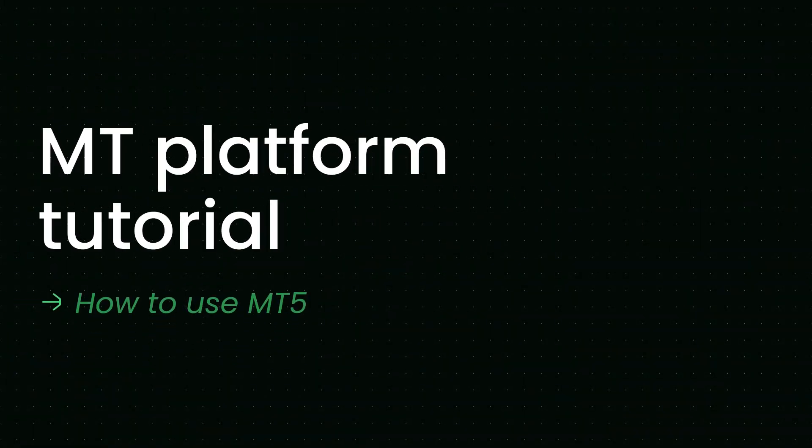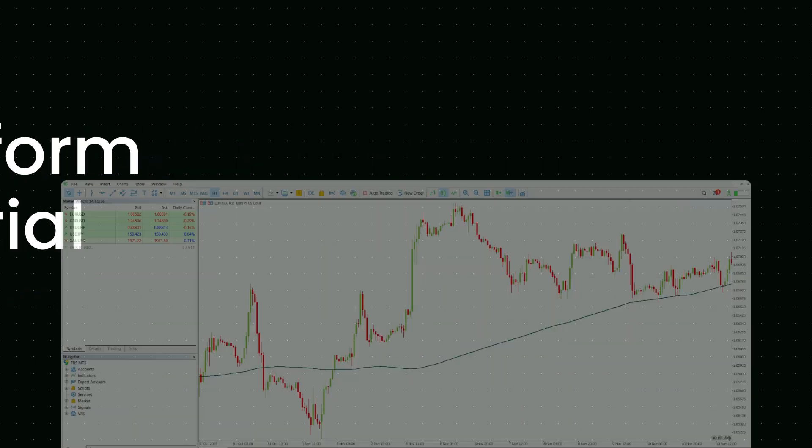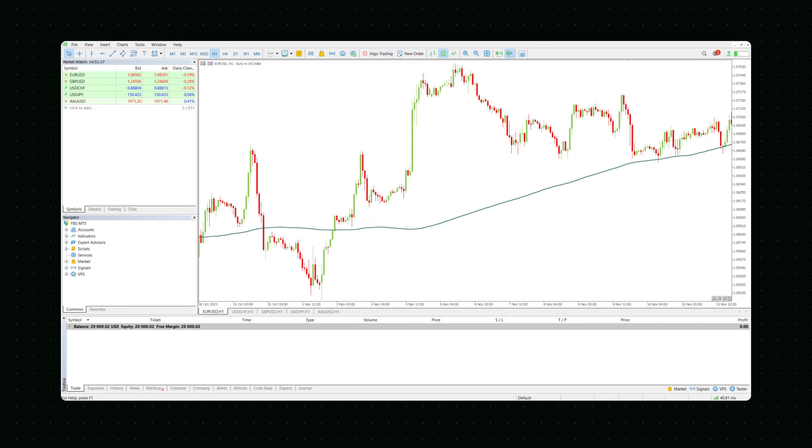Welcome to part 2 of the MetaTrader tutorial by FBS. This video will introduce you to MetaTrader's interface and features so you can learn all you need to know in under 5 minutes.